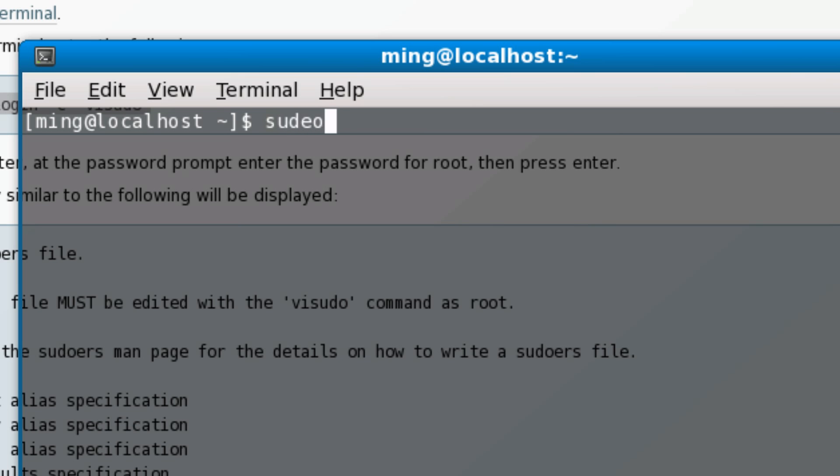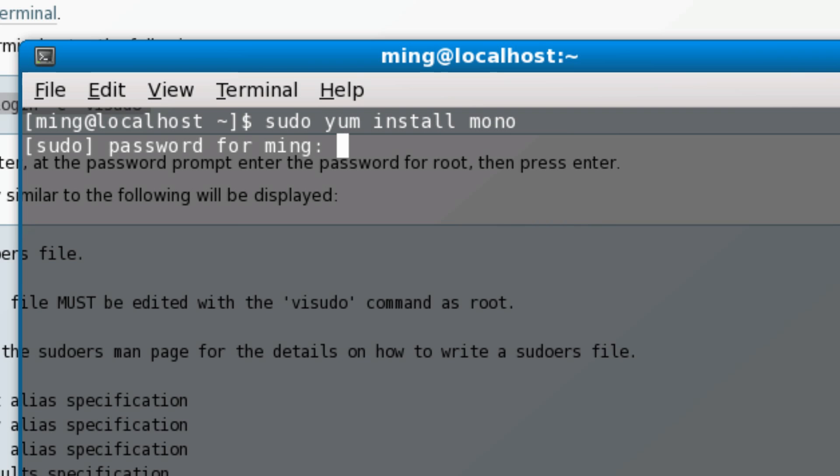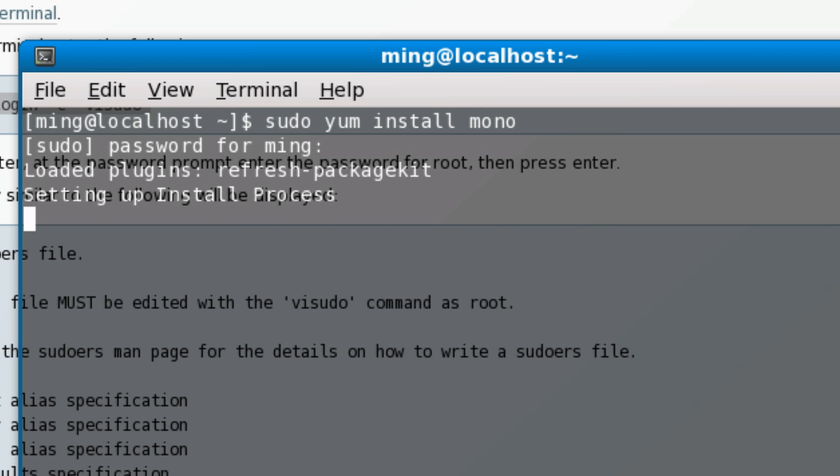I don't have to type 'su', then enter a password, then finally type in the command. So it saves a lot of time. That's really it for enabling the sudo command on Fedora. Thank you for watching, please comment, rate, and subscribe, and happy hacking Linux.